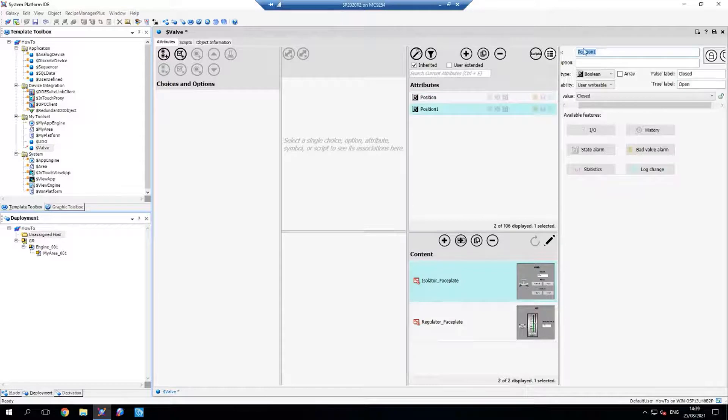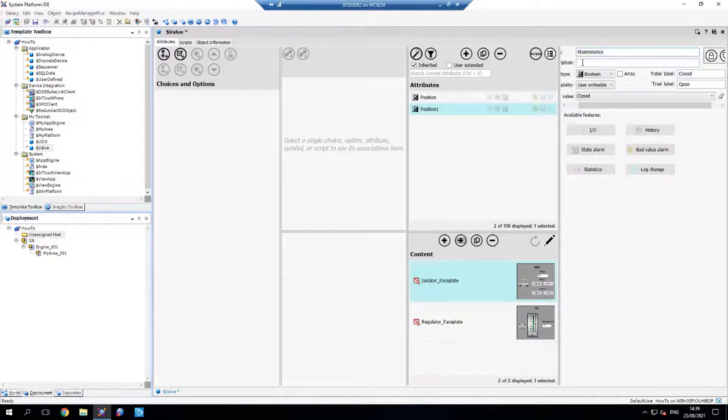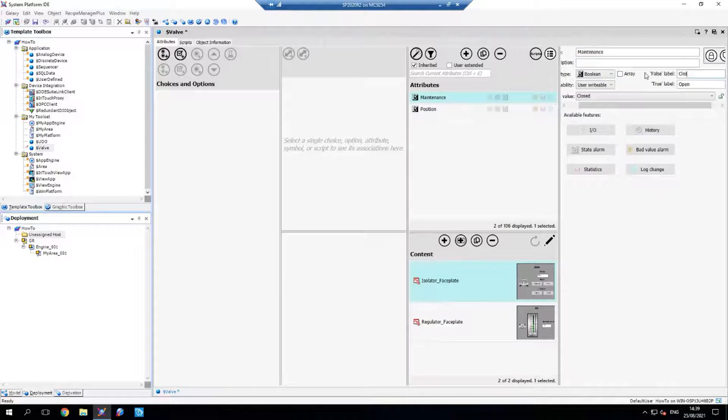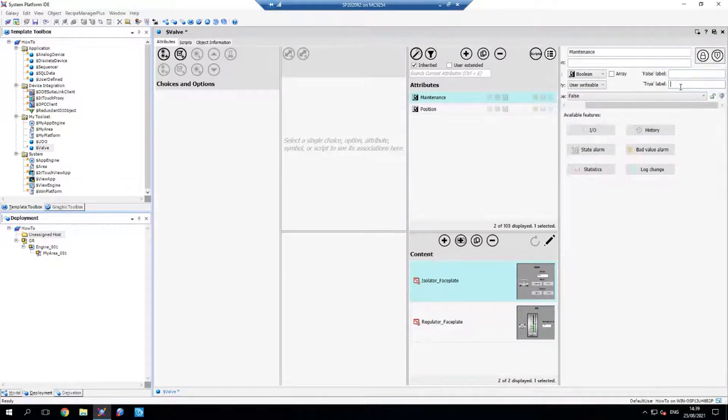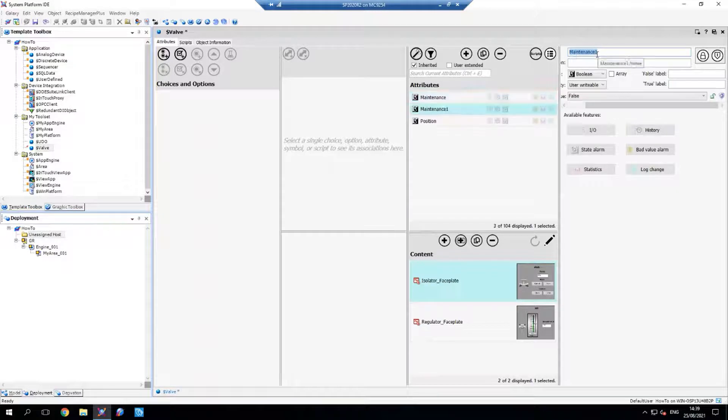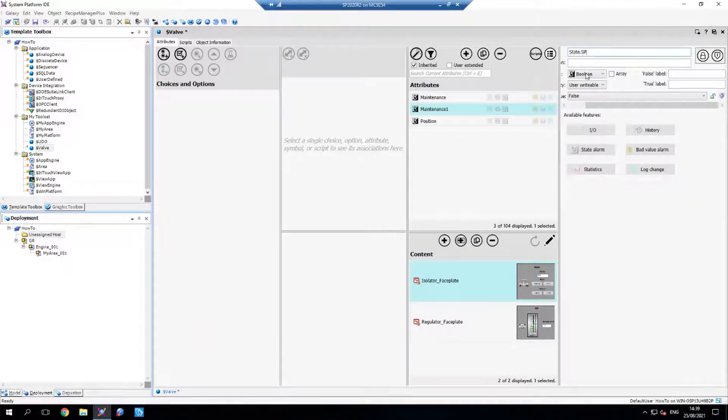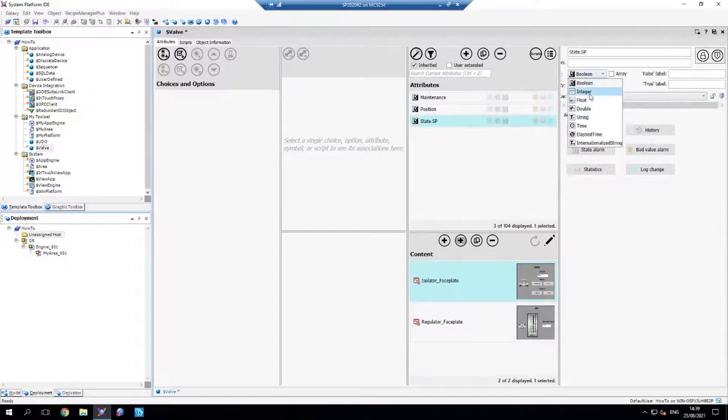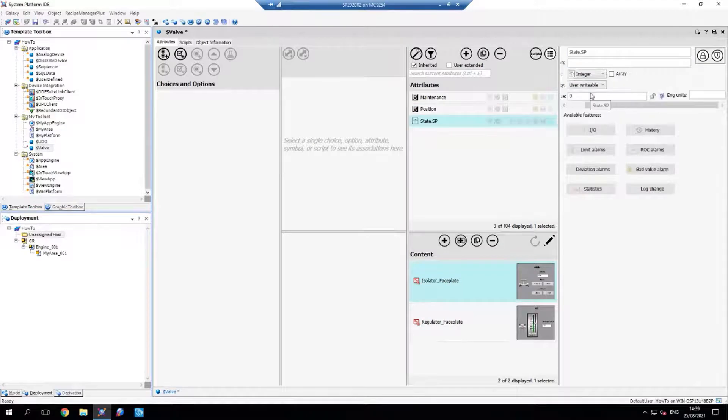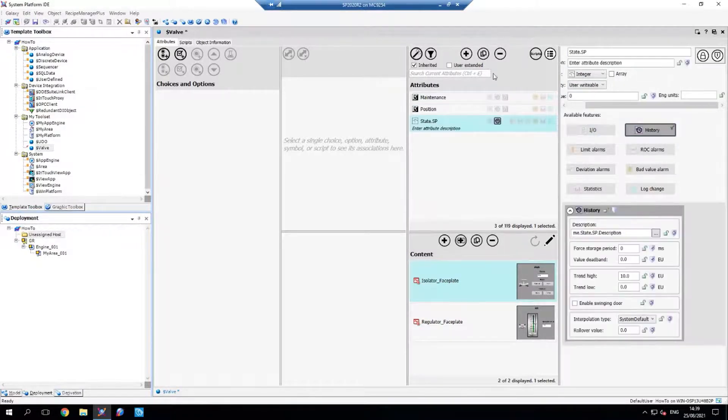Then we're going to create the maintenance mode boolean and leave those labels blank. Then I want my state setpoint as an integer, and we're going to historize that.